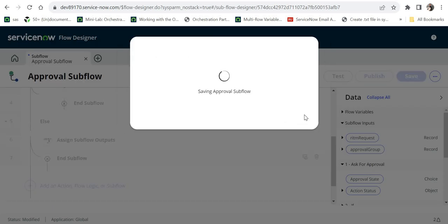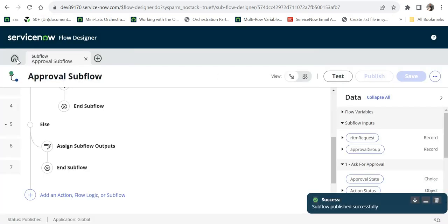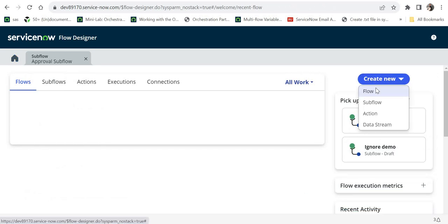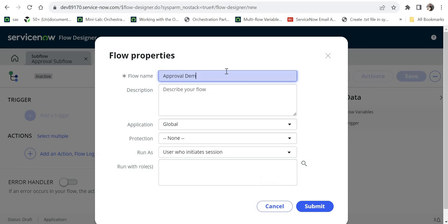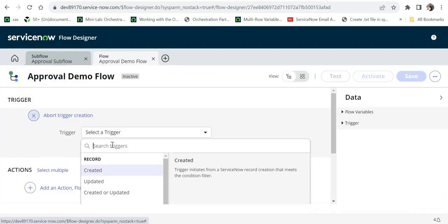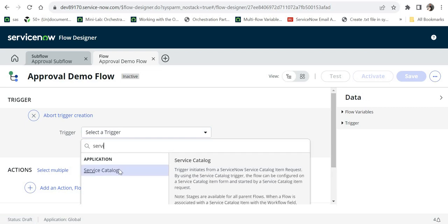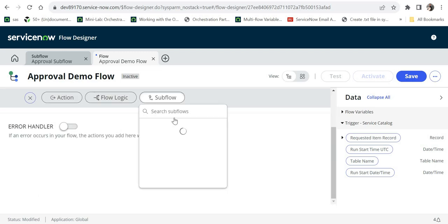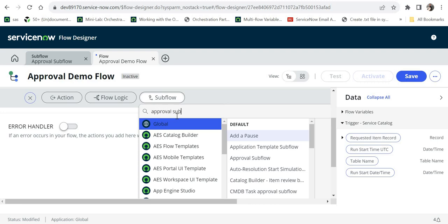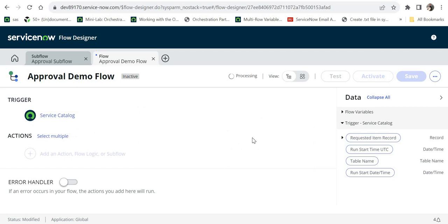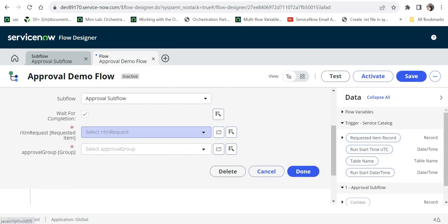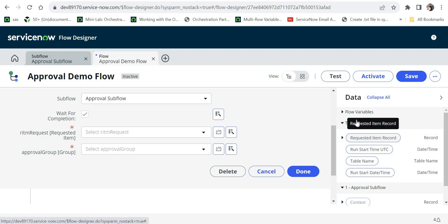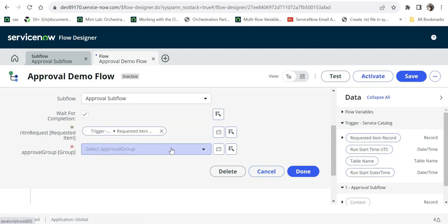When we publish it we will be able to use this in our main flow. I will go back to my home page, create a new flow, and name it 'approval demo flow'. I will submit this. For the trigger I will use the catalog item — service catalog — and click done. Here I will call our subflow by selecting 'sub flow' and searching for 'approval sub flow'.